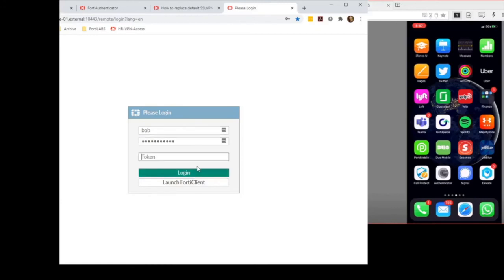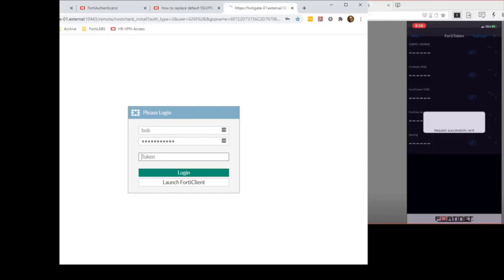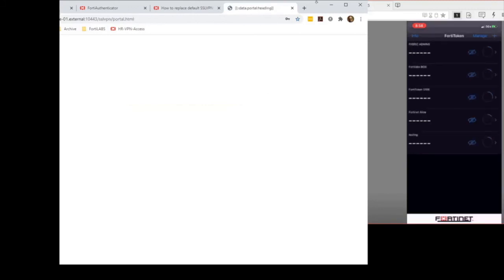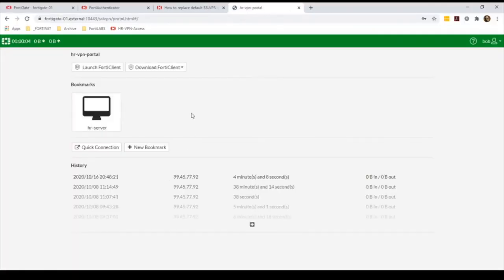When you click login, you will see the push notification request. I only have to hit approve on my smartphone, and as you can see, I'm able to complete the authentication process using the push notification.